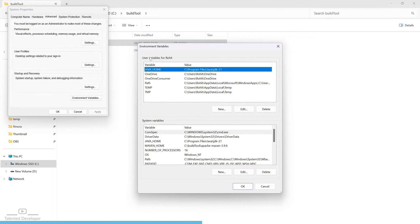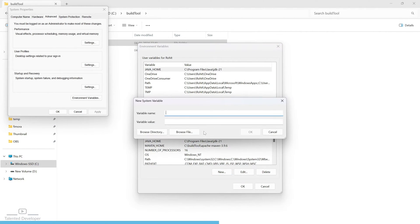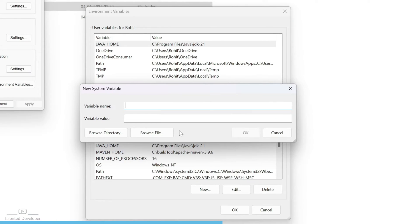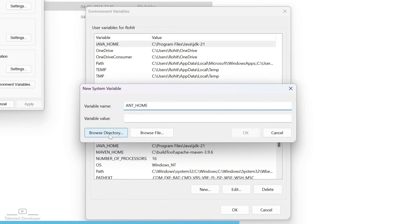Here we have user variable and system variable. We are going to add at system variable level. Just click on new and here you can type ANT_HOME. And where we have copied, you can just select that directory.